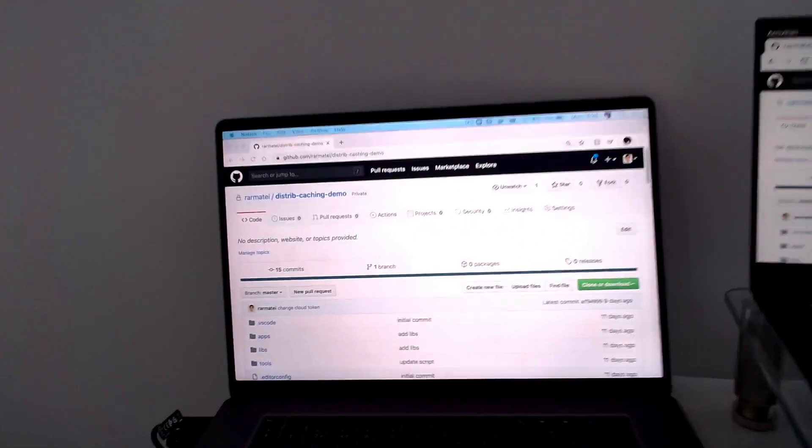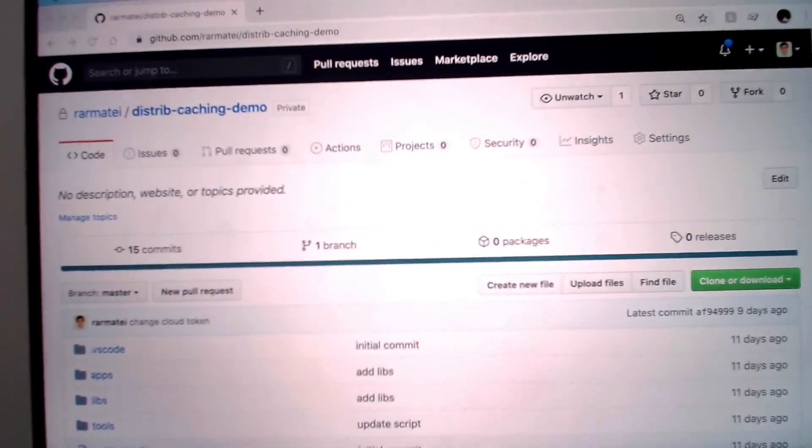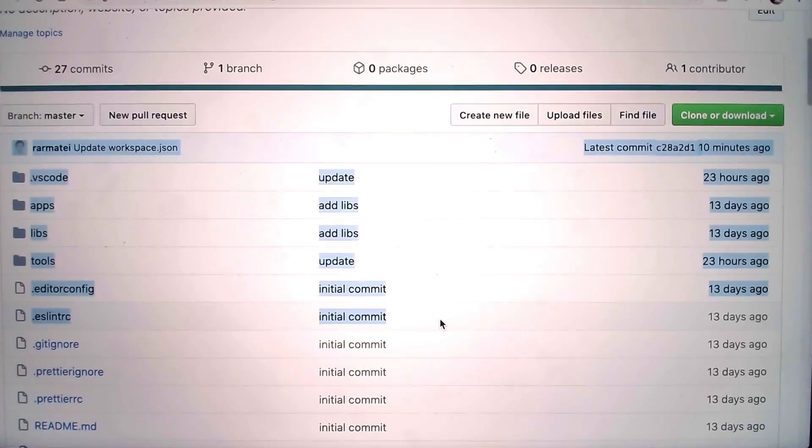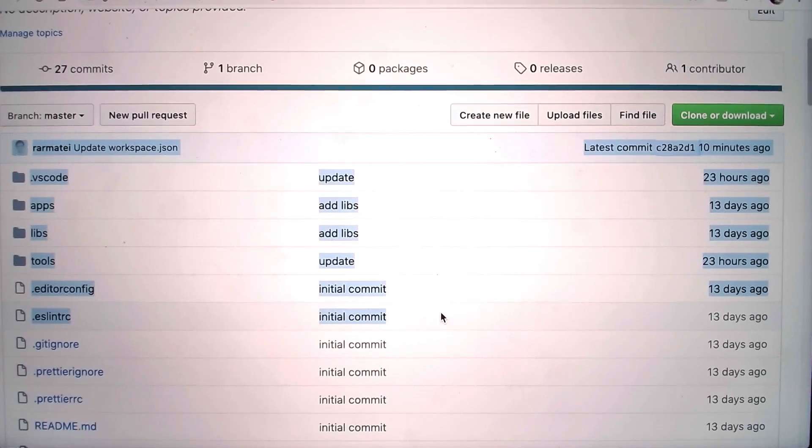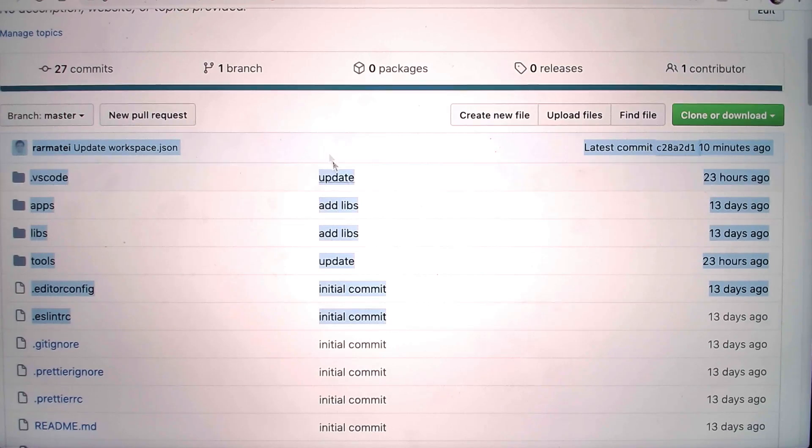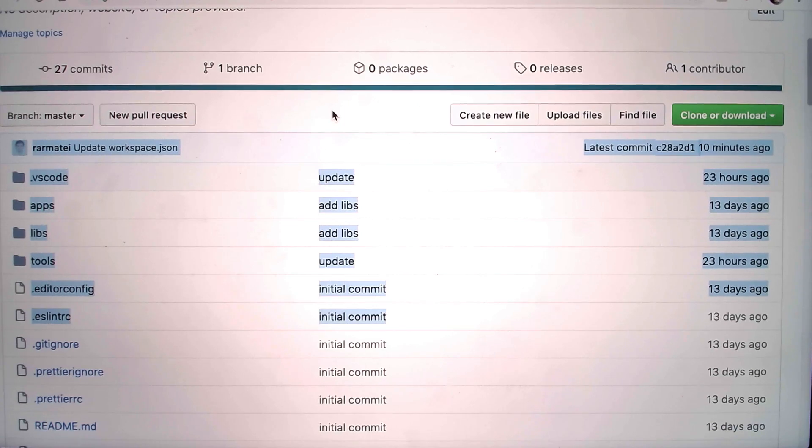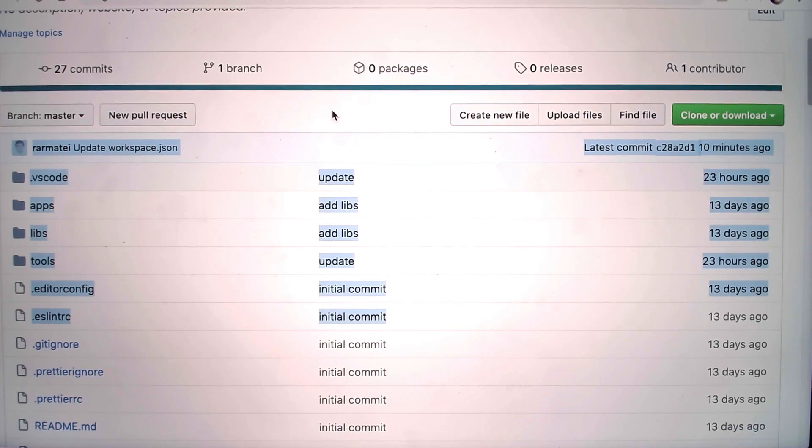So let me bring the camera close to the first screen. Don't worry too much if you can't make out the details or the text. I'll do a proper screen recording in the second part of the video where I'll explain exactly what's going on. Just enjoy the demo for now.